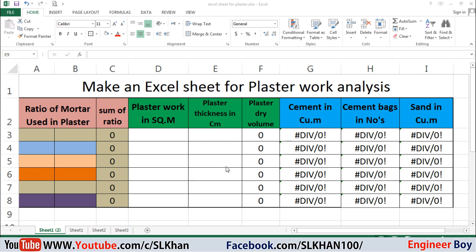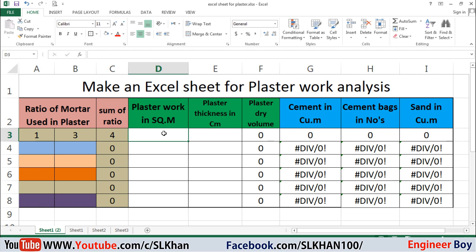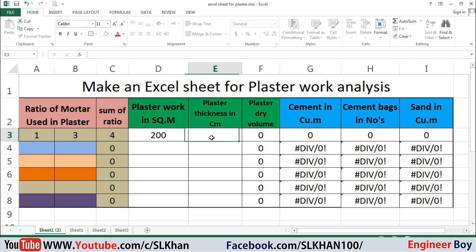I've got a sample here. I'll enter a few values — for example, the ratio of mortar used in the plaster. I'm going to take this as 1:3, and then I'll add the plaster work in square meters — let's say 200 square meters — and the thickness, which is going to be 2 centimeters.